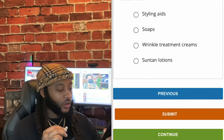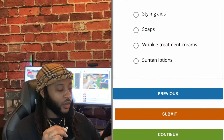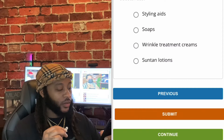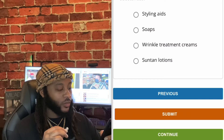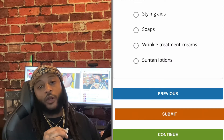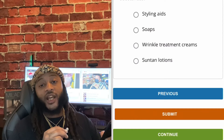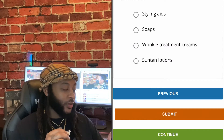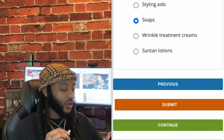What substance is made by mixing plant oils or animal fats with strong alkaline substances? Options: styling aids, soaps, wrinkle treatment creams, or suntan lotions. We're gonna go with soaps, guys. Yes, sir.